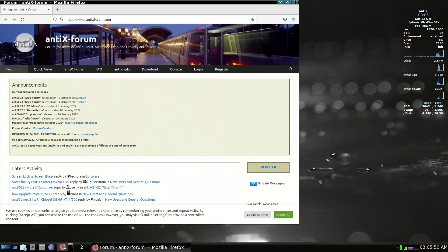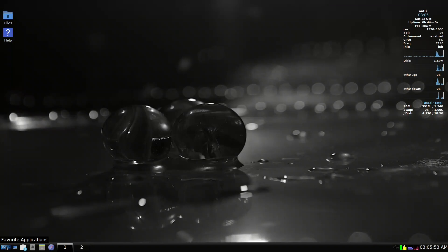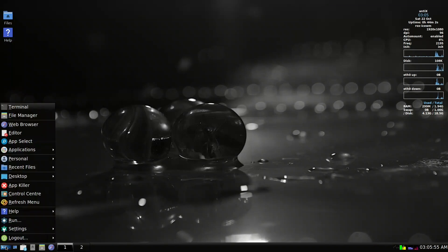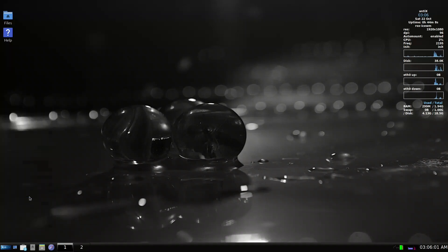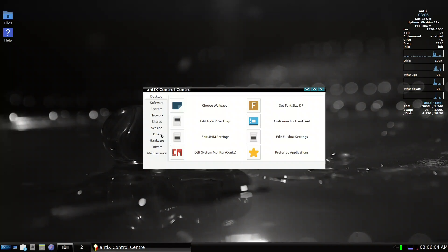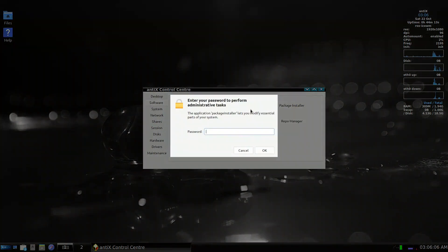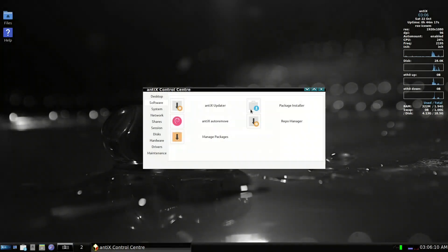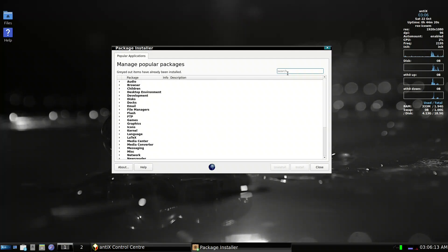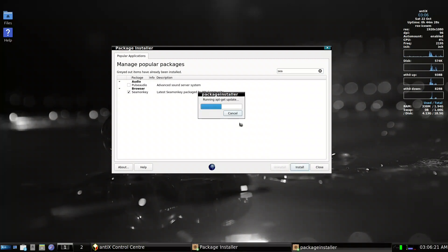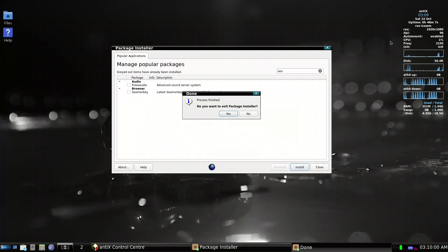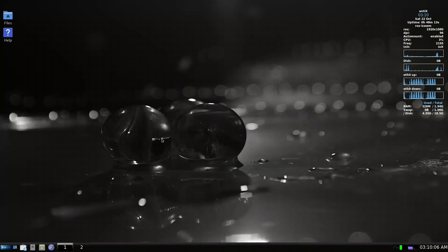The other thing is they upgraded to the latest version of SeaMonkey — it's a Mozilla-based browser. To get it, go to Control Panel, Software Package Installer, enter your password, search for 'seamonkey', and click Install. It's finished — exit the package installer. It is now installed.